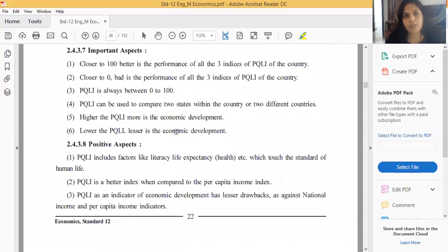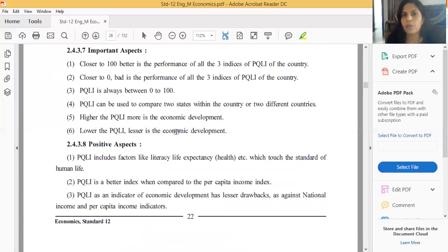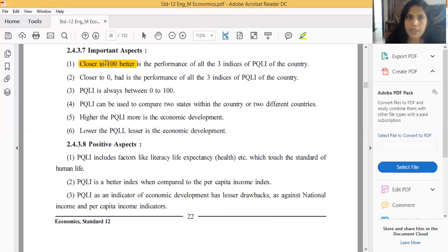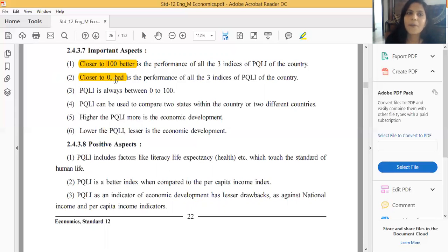Now, important aspects of PQLI: if a country's PQLI value is close to 100, it means there is better performance of all three indicators - literacy, life expectancy, and infant mortality - in that country. If the PQLI value is close to zero, it means bad performance of all three indicators in that country.